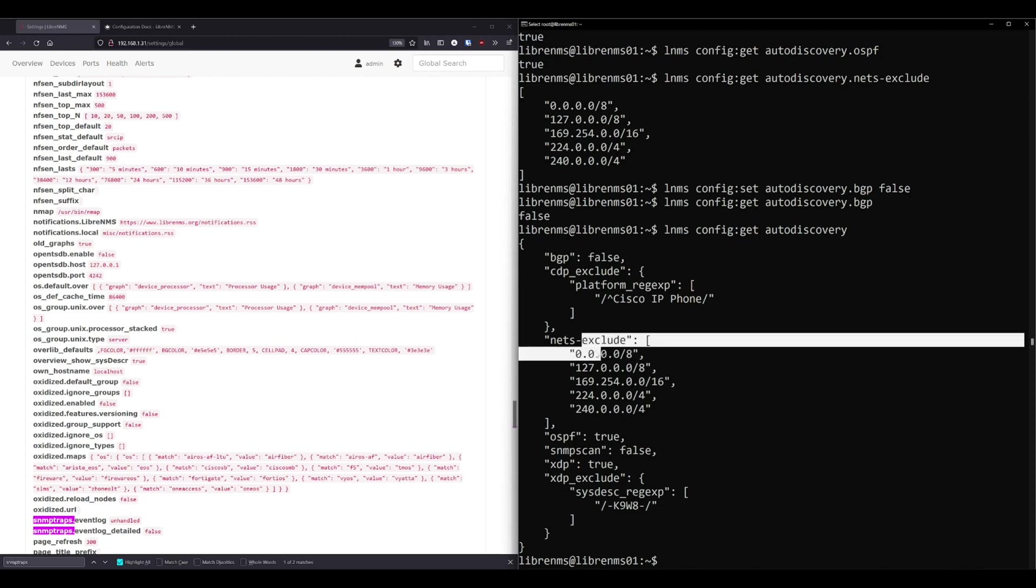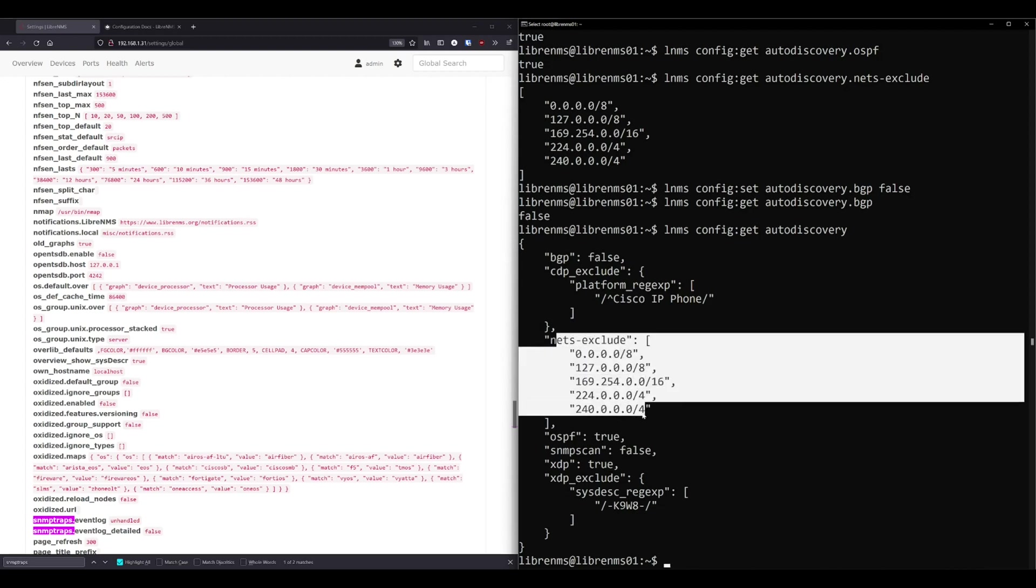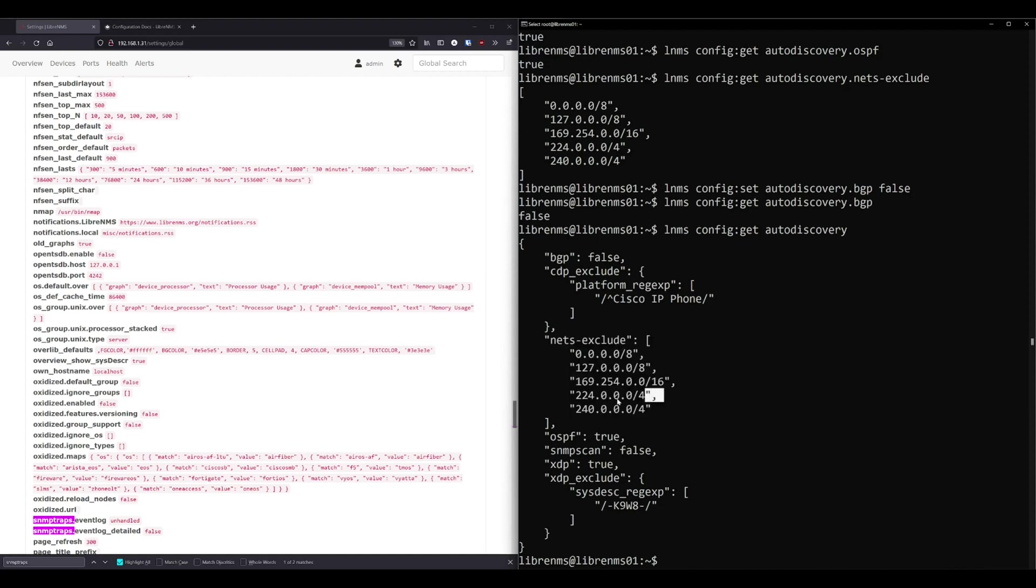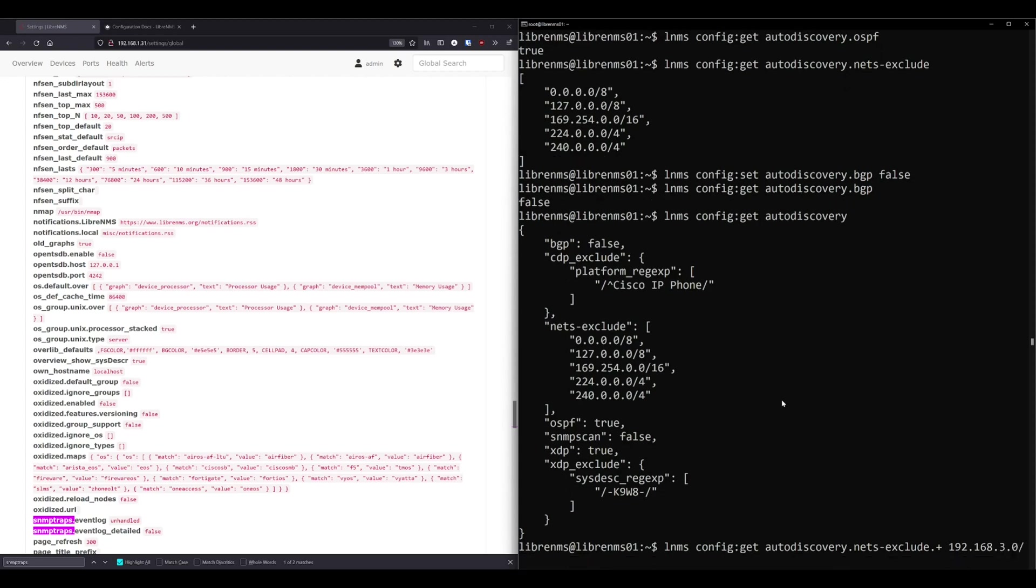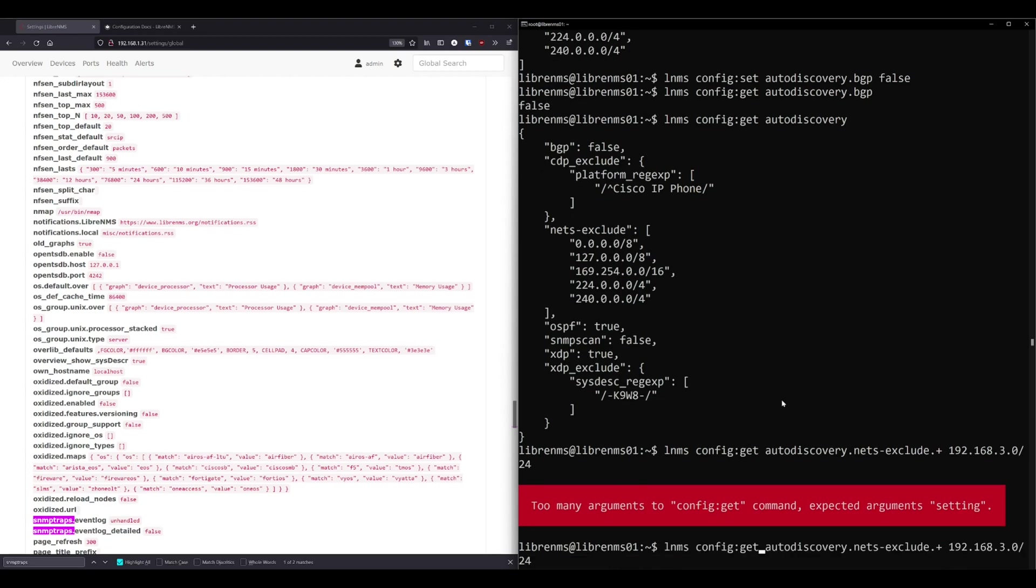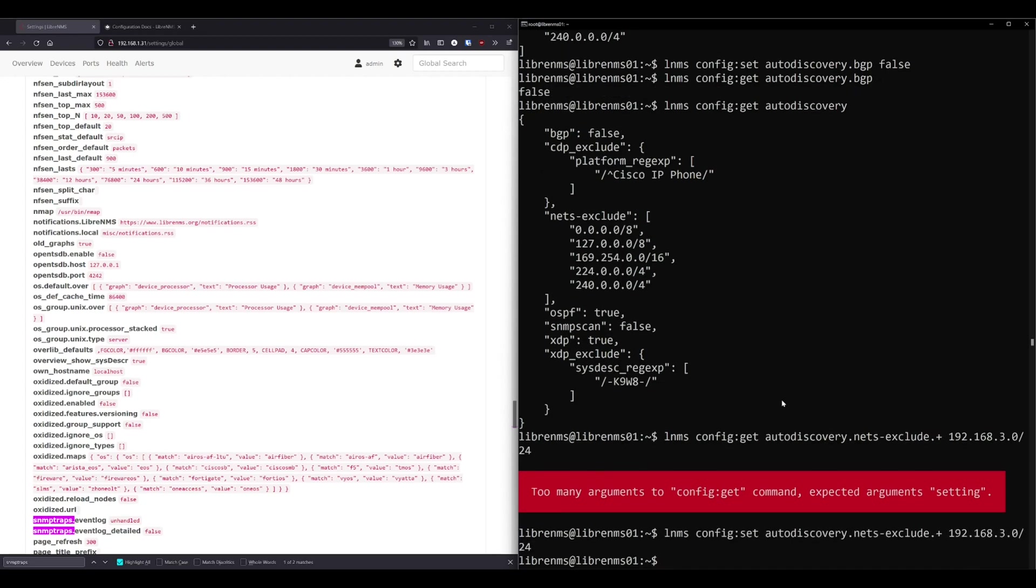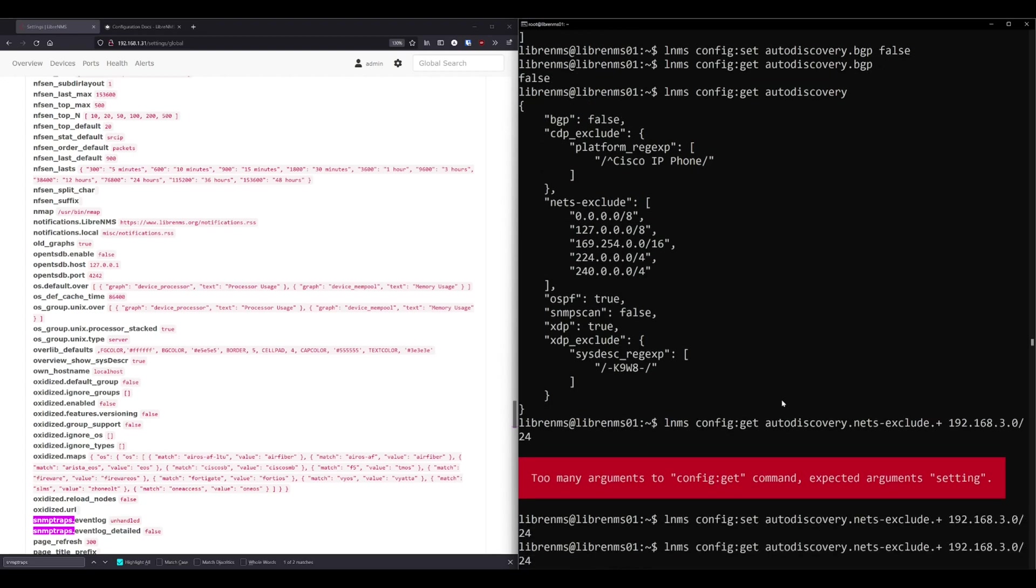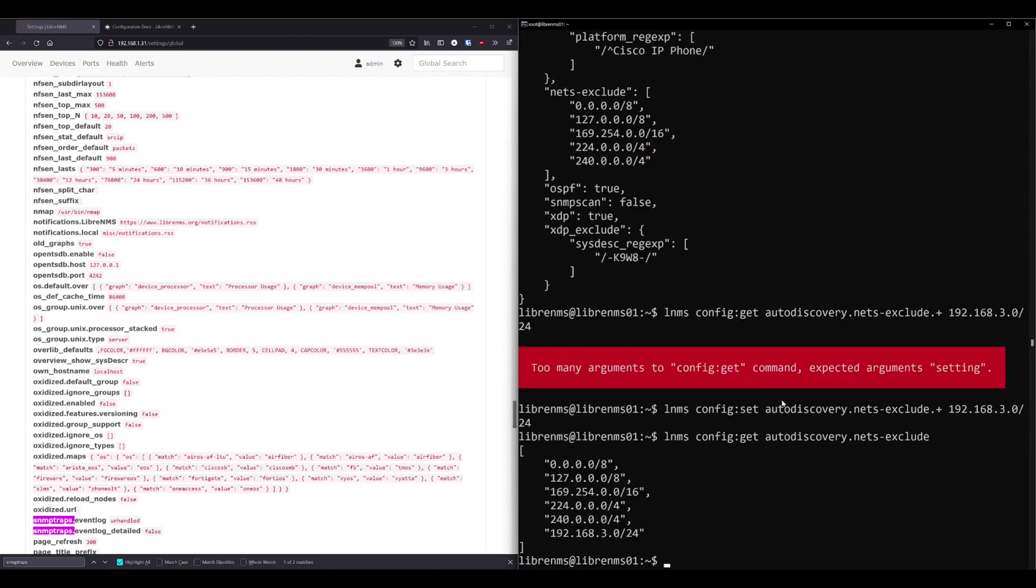But say you wanted to, so these are all the ones we're going to exclude scanning. We don't want to try to add anything in these subnets. So if we wanted to add another subnet to this list, we could simply do auto discovery dot nets exclude dot plus. And that basically means we're going to add into this list. That's a list in Python. I don't know what that terminology is in JSON. So that's why I'm calling it a list. But yeah, we want to add to that array or whatever you want to call it. Let's say 192.168. Let's say 3.0 slash 24. And I messed up something. Set. There you go. So now if we get, let's just get this one that excludes. And we can see we've added 192.168.3.0 in there.